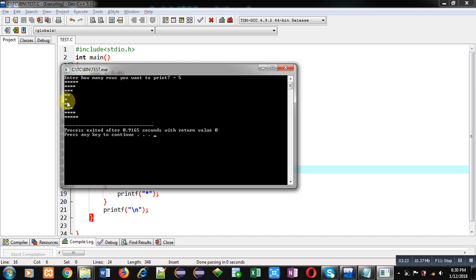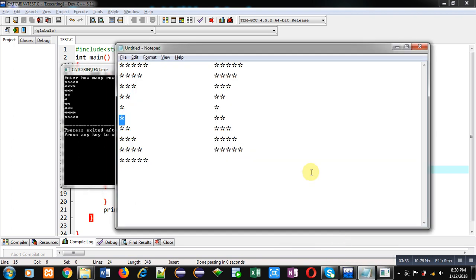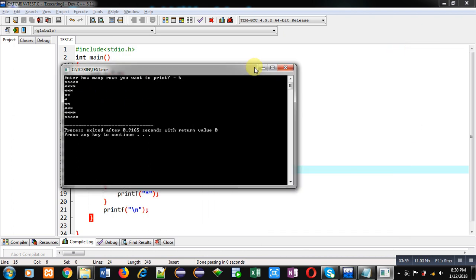You can see the output. Single star is printing one time only. Second printing of single asterisk is removed from here because the second combination of loop is starting from 2. So you can see this pattern is printed on console.